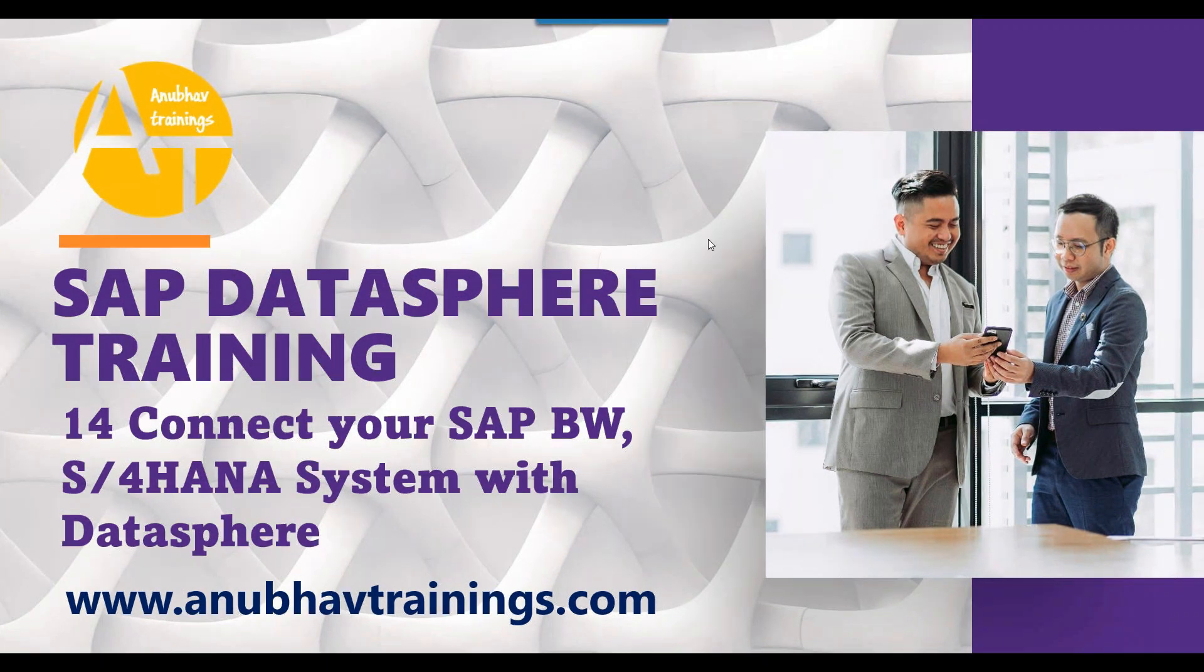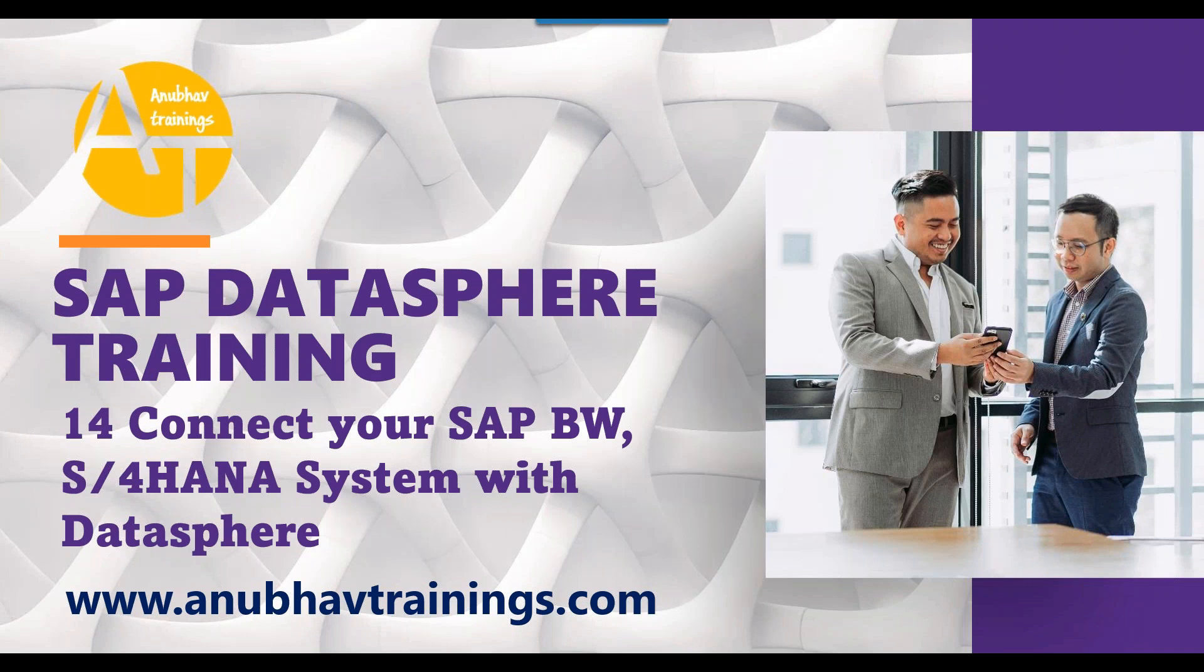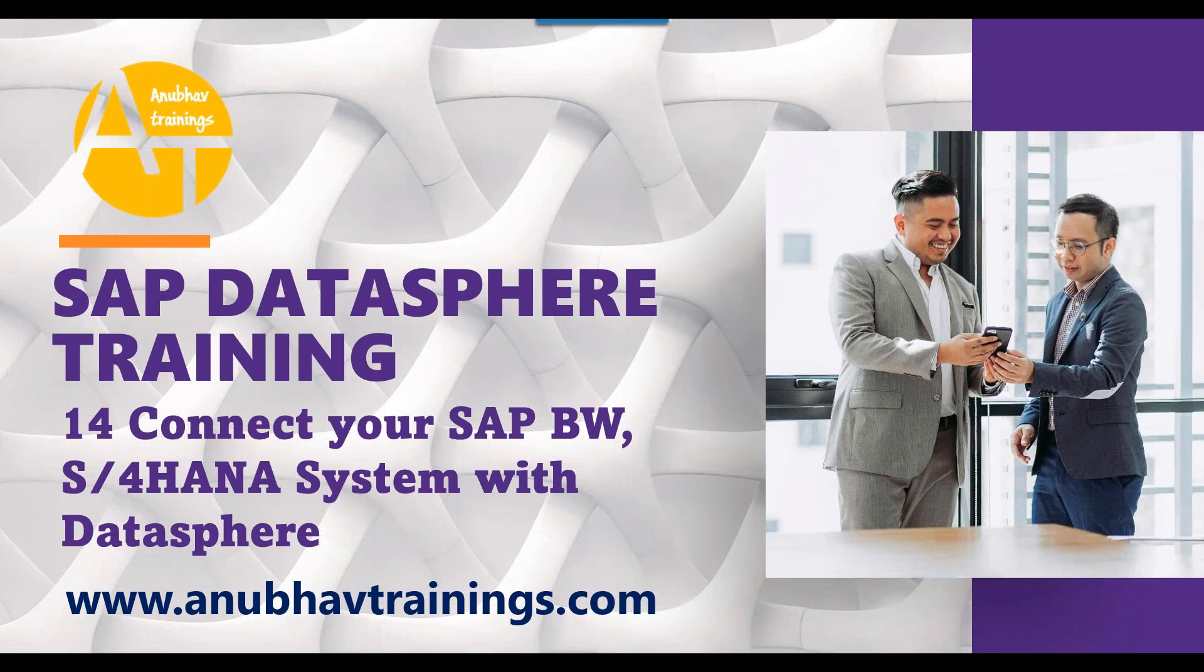Hello and welcome back everyone to this overview training on SAP DataSphere with me Anubav on anubavtrainings.com. In our last episode of this DataSphere overview training, we talked about the uses of location dimension in SAP Analytics Cloud, which was created as part of DataSphere.